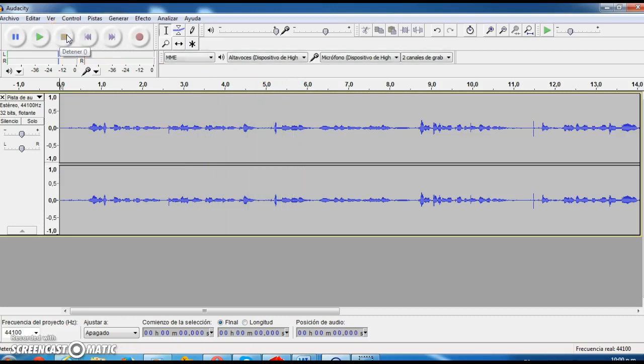Okay, that was me talking just a few seconds ago, but this means that Audacity actually recorded my voice and is working fine.